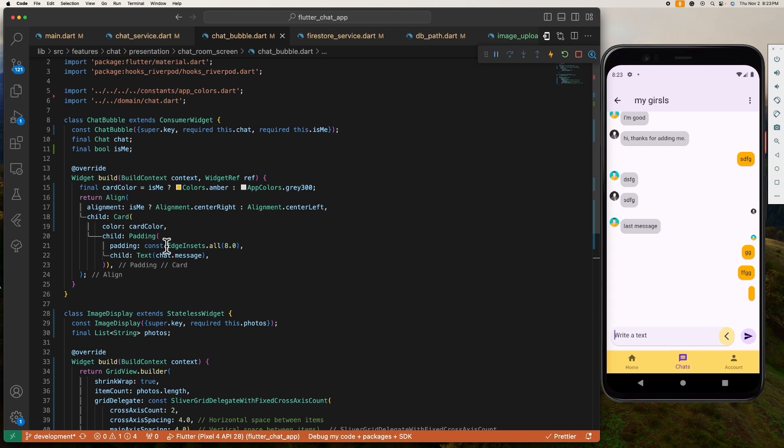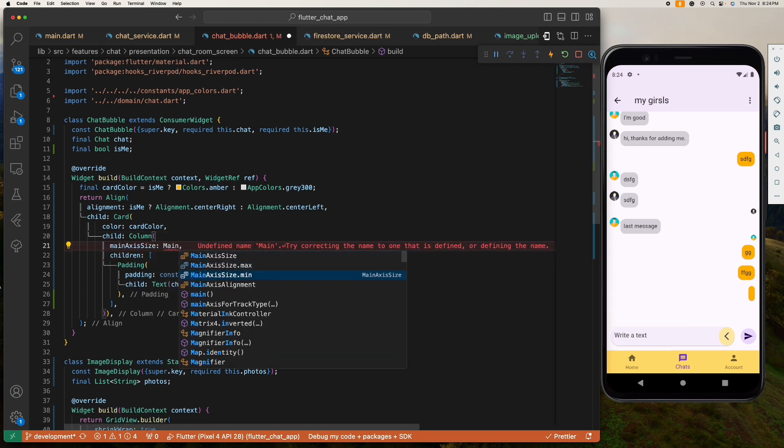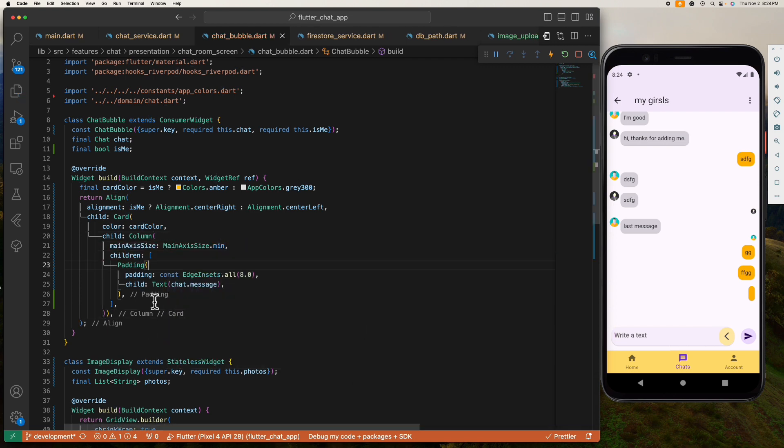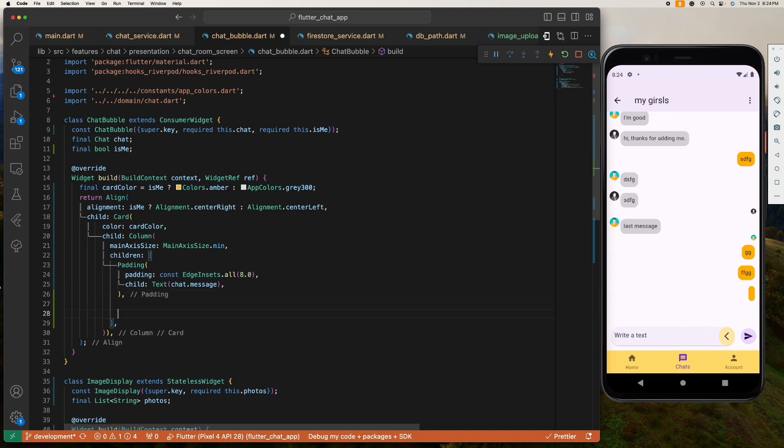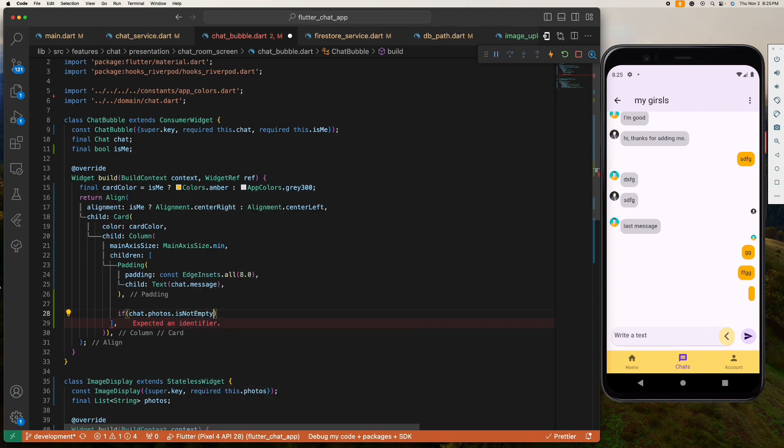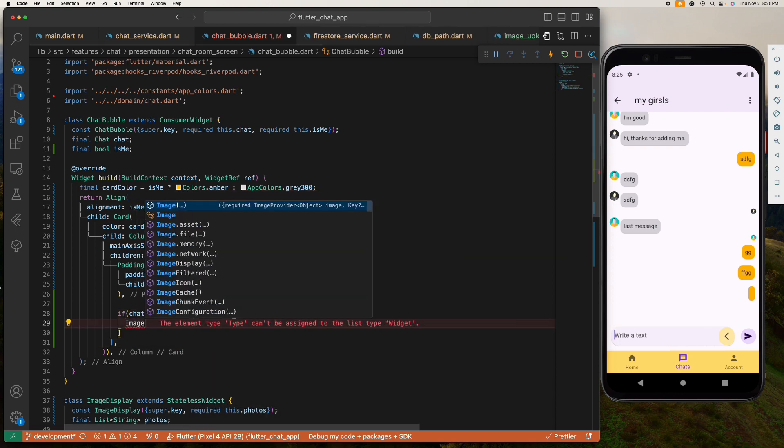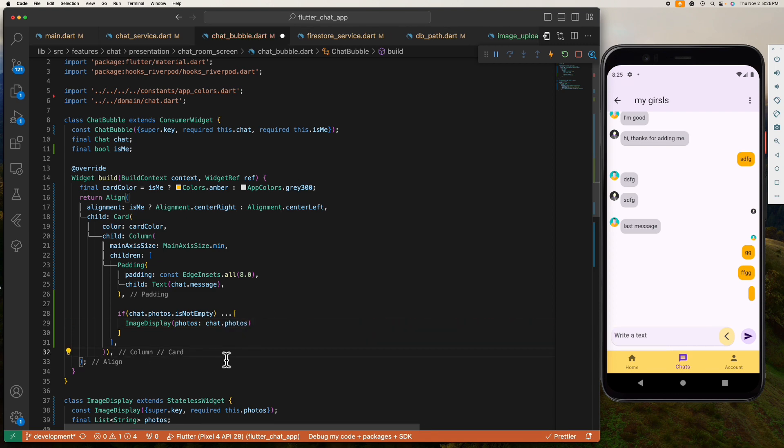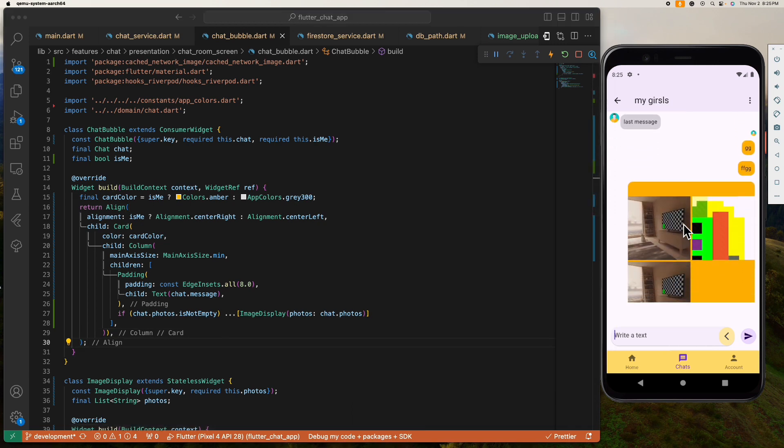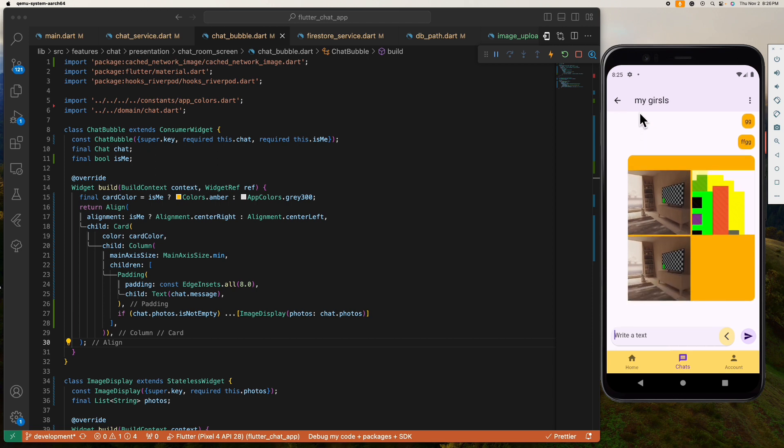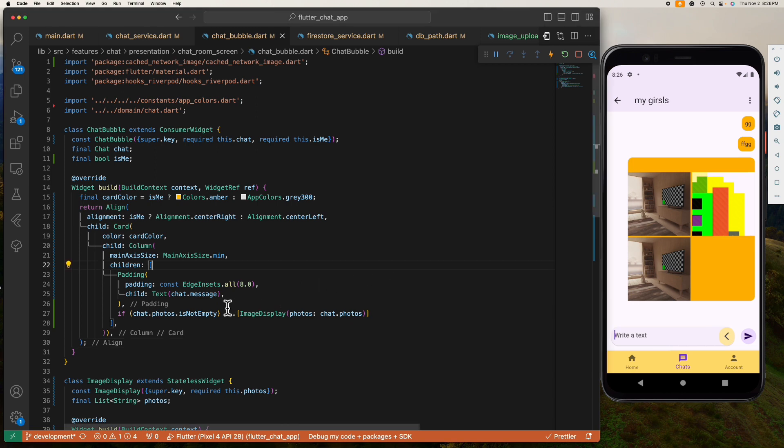All right, so how can we display this here? Inside our chat bubbles card let's wrap the child with a column. All right, so here we need to check if the photos is not empty and we add the image display widget. All right, that's it. Let's refresh this. Okay, all right it works like magic baby. However, we have this space here which is so ugly. To remove this we need to check if the chat message is not empty and it's only then we need to display this chat message.